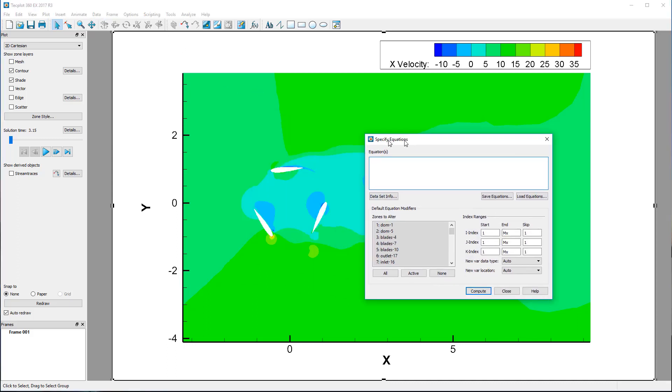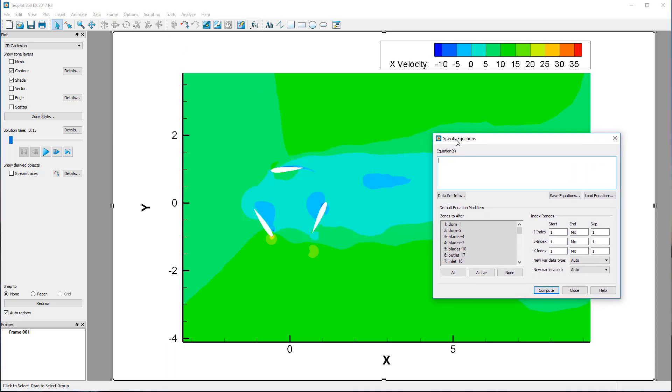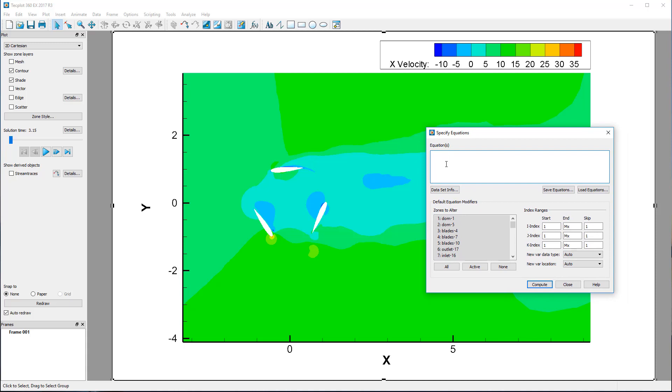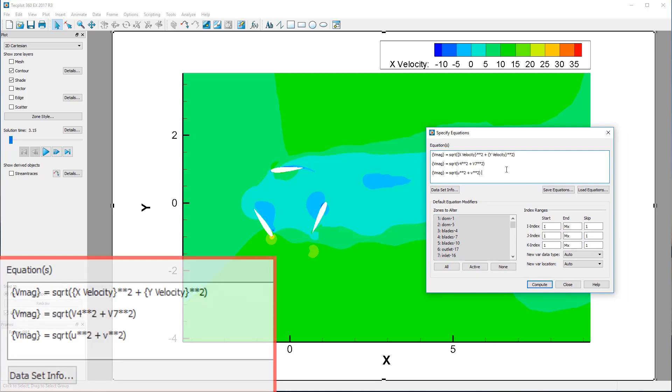In TechPlot equation syntax, creating a new variable or referencing a variable by name requires surrounding it in curly braces.